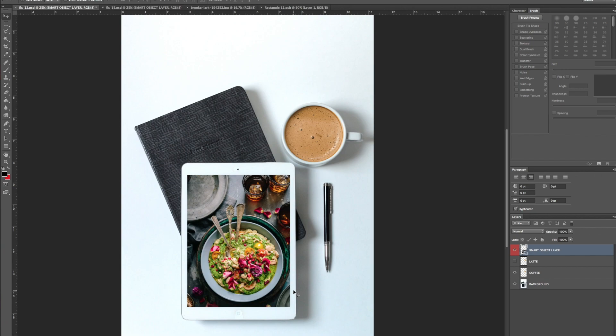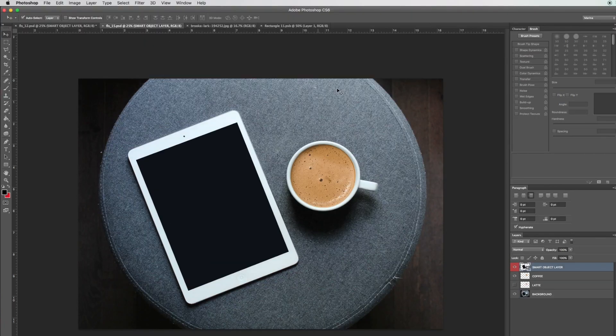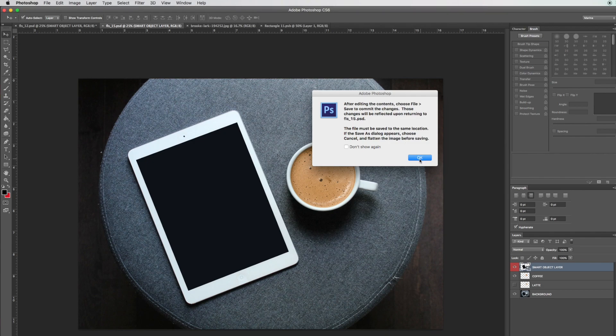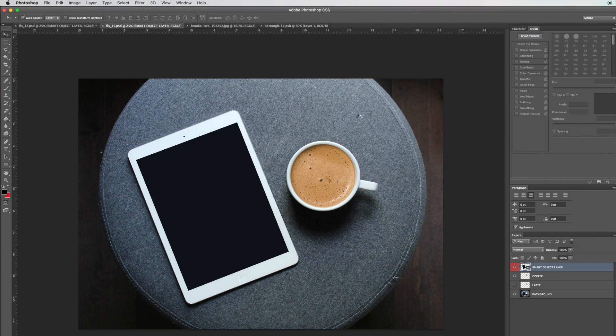Let's do the same thing with the second stock image. Double-click on the smart object layer. It's going to pull up the dialog box, and it's going to open up a new tab.